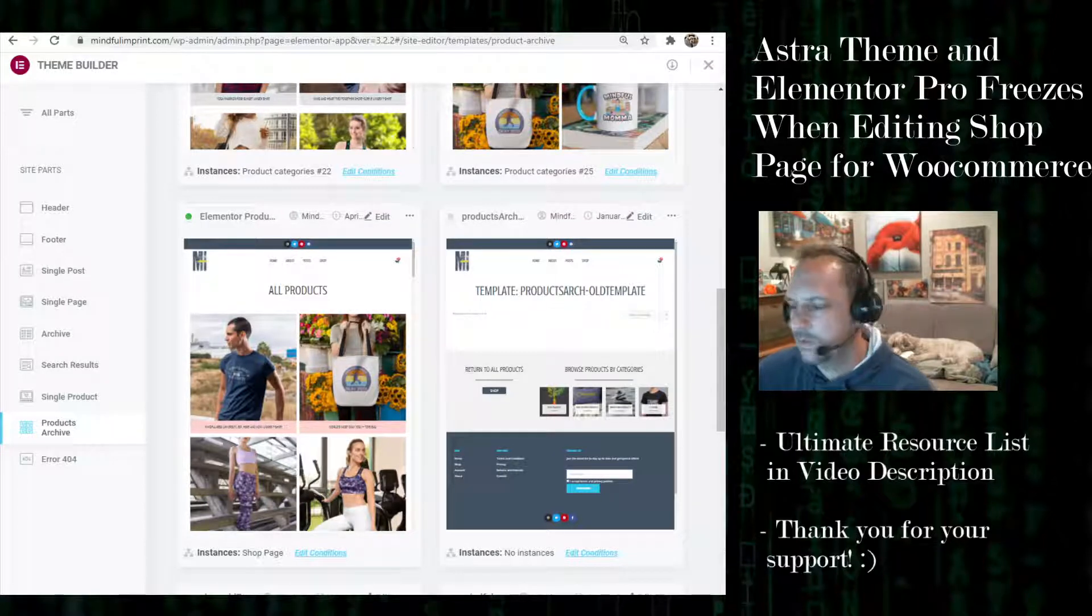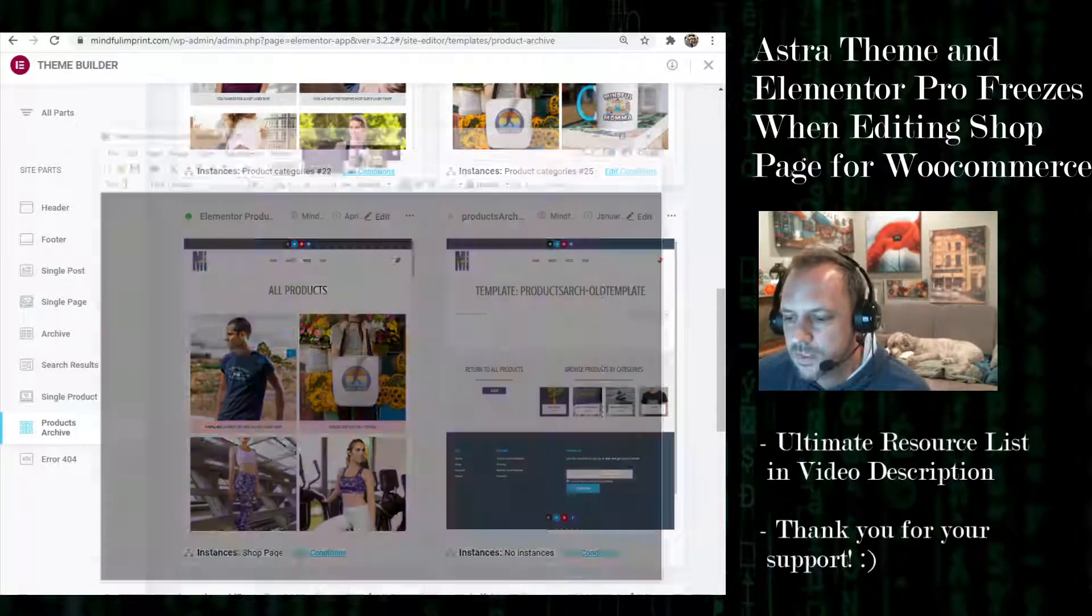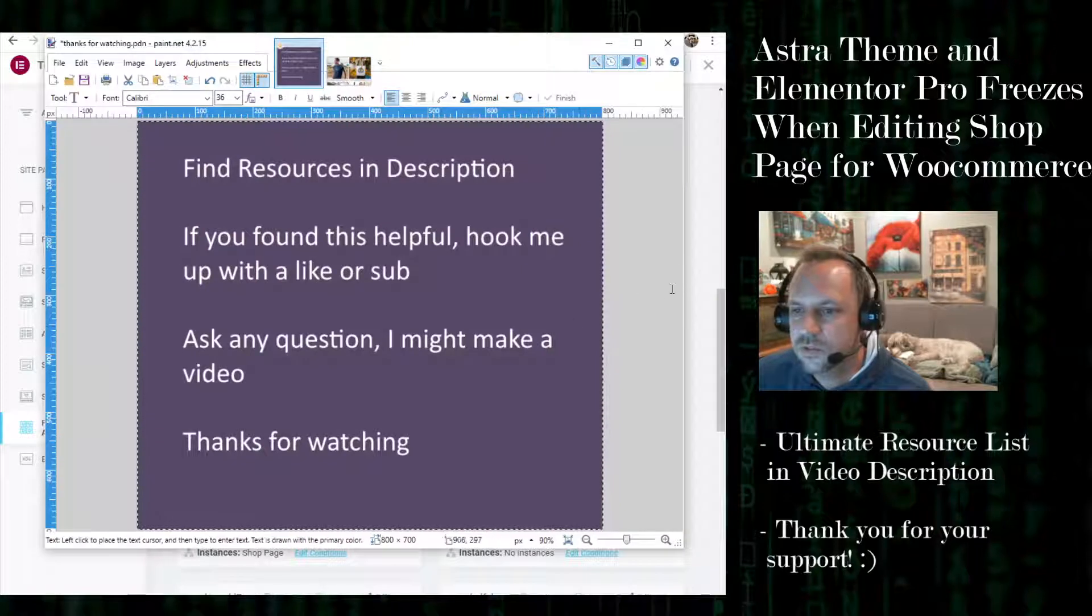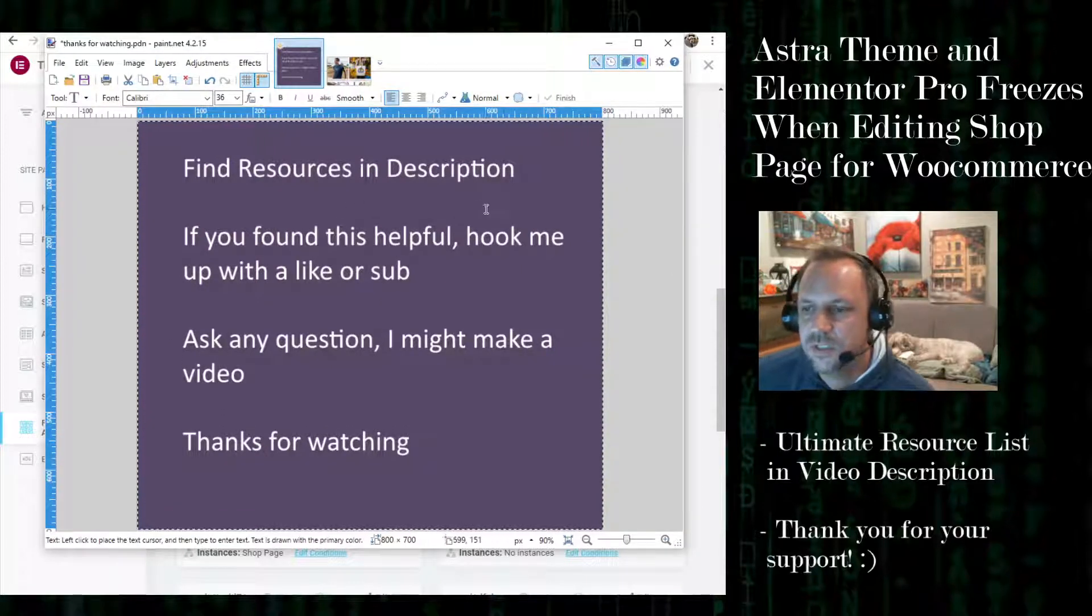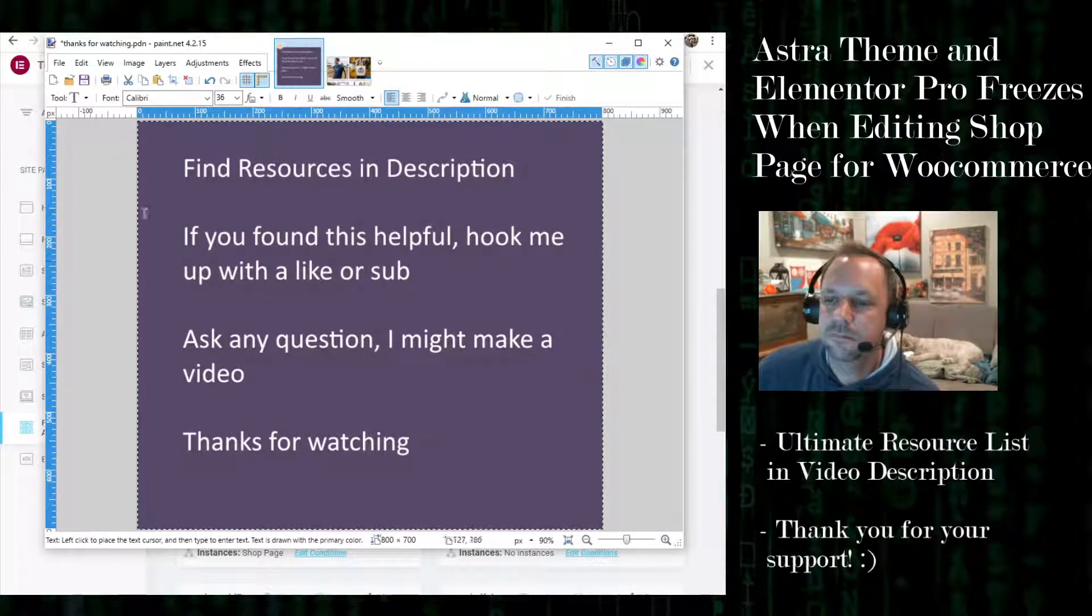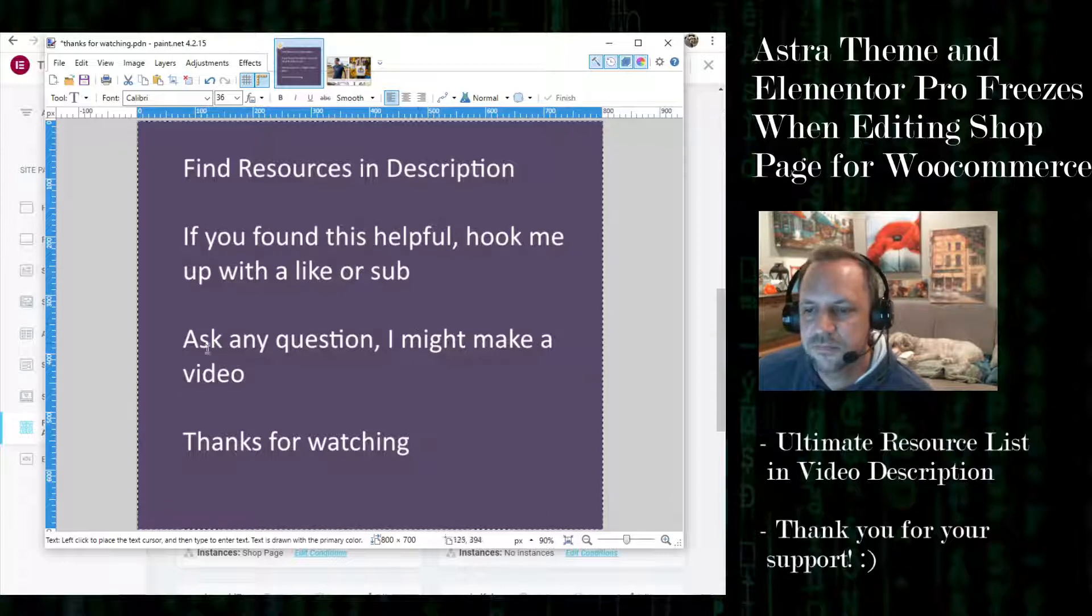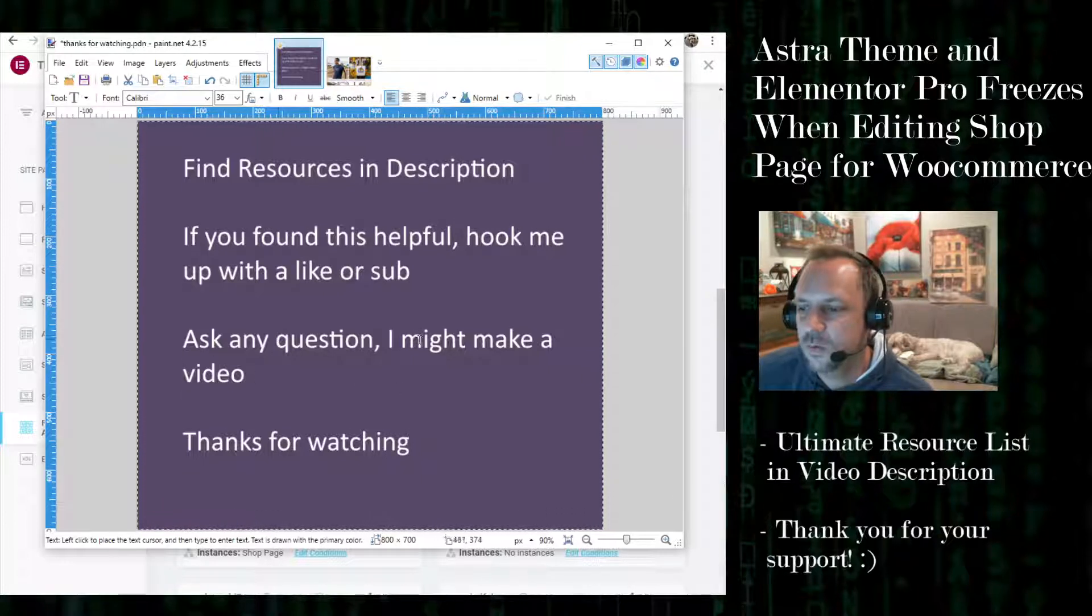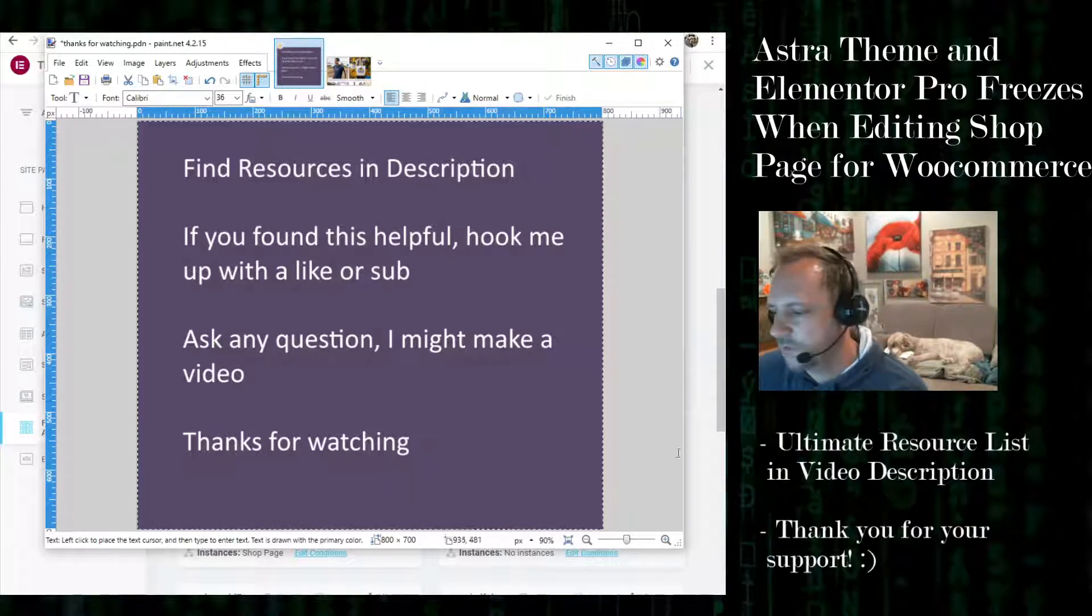So I figured I would just share that quick video. I have a little closing screen. You can find resources in the description. If you have a question, I might make a video response. Thanks for watching.